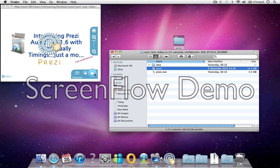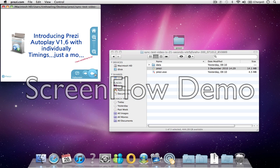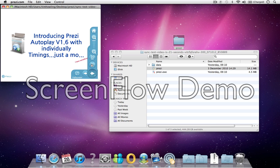So the standard Prezi, you can click this button here and select autoplay, and it gives you 4, 10, and 20 seconds, and it will loop.